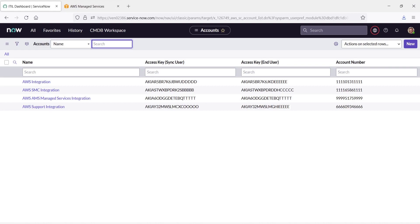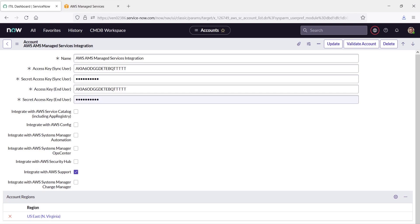Let's look at AWS Managed Services integration. These are the required configurations. Notice that we have selected Integrate with AWS Support. This setting allows us to seamlessly open support instances with AWS Managed Services from ServiceNow.